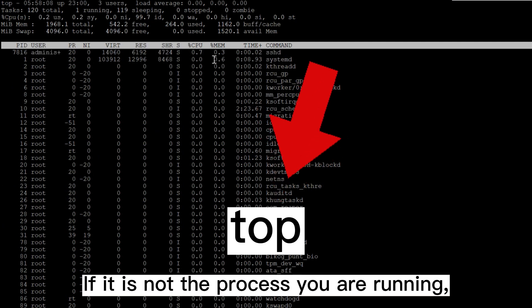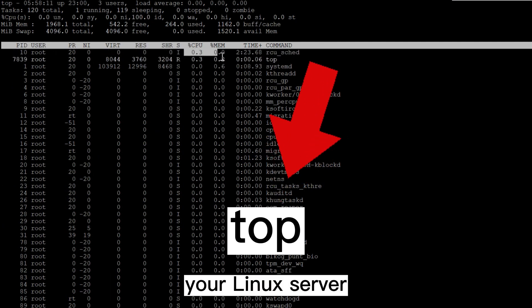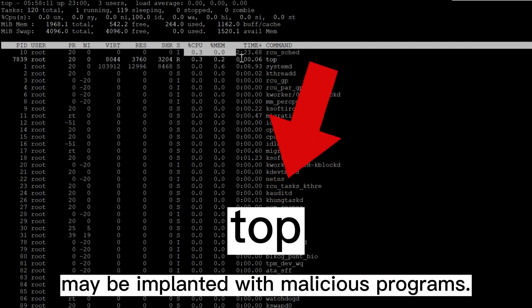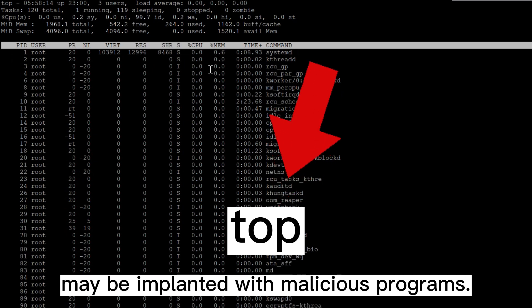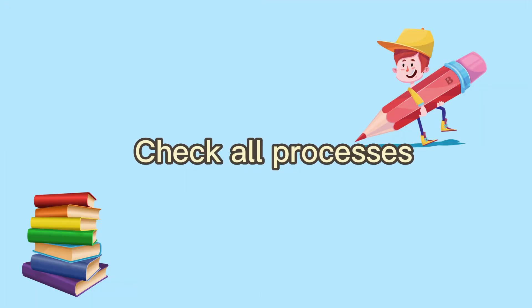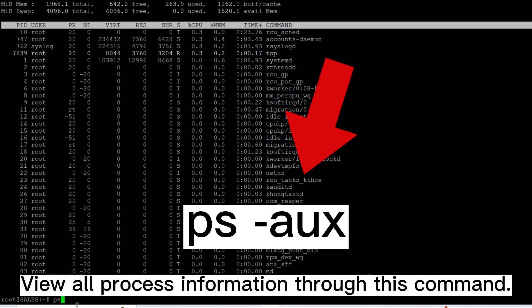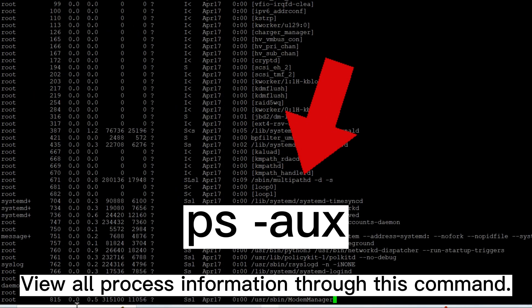Check all processes. View all process information through this command.